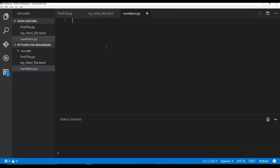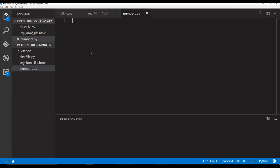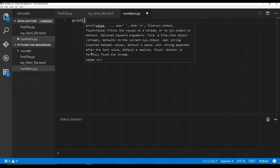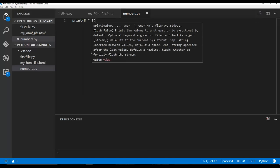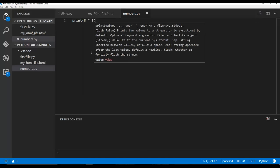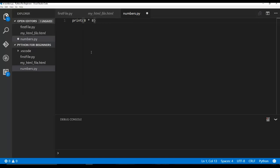So in here, I just want to say we're going to say print and then you can see eight times eight, which is 64, right? Hopefully I'm right about that. And we're going to just press debug.